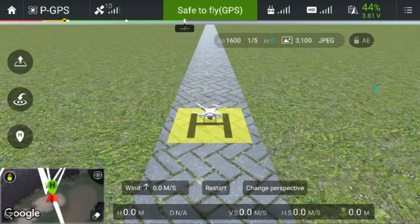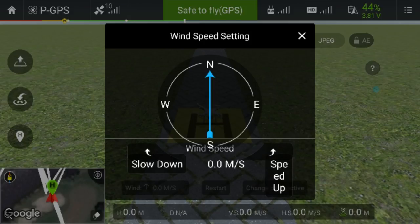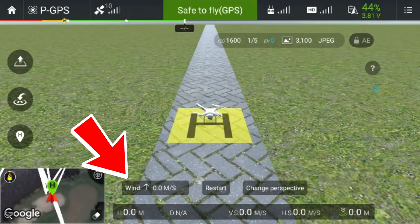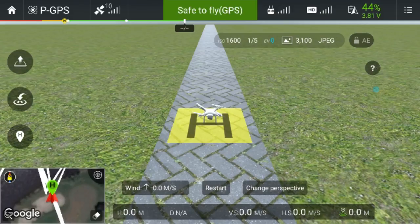Welcome back to my channel. I'm using a DJI Phantom 3 app to show you some real-life situations I experience when flying my drone.